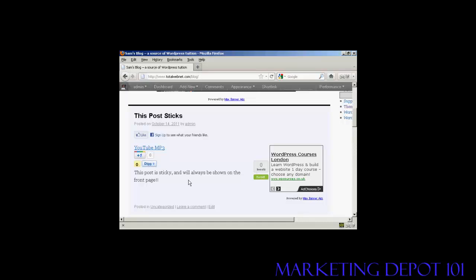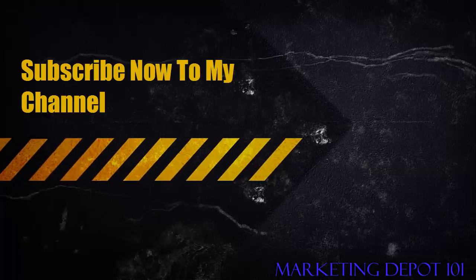So there you go. That's how you can make a post sticky in your WordPress blog. Thank you.